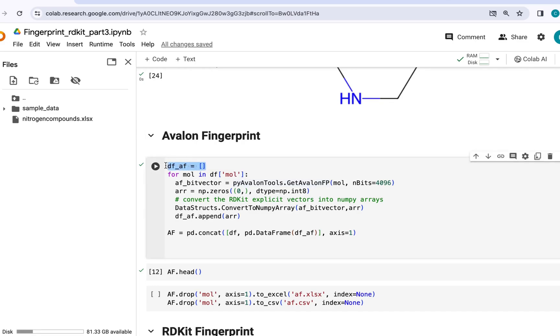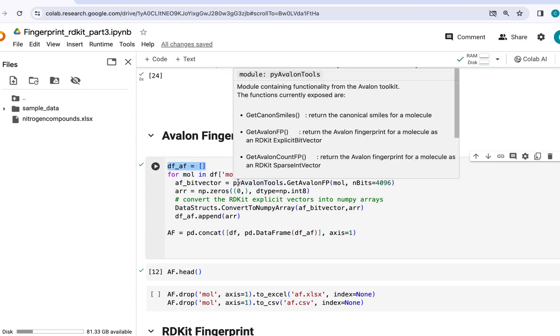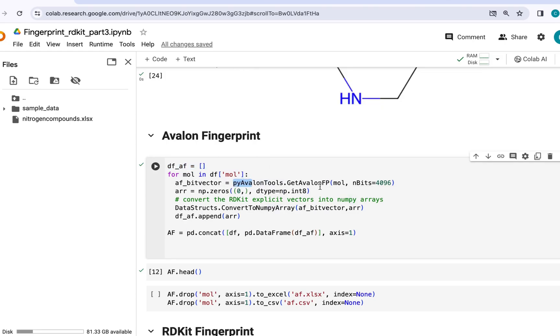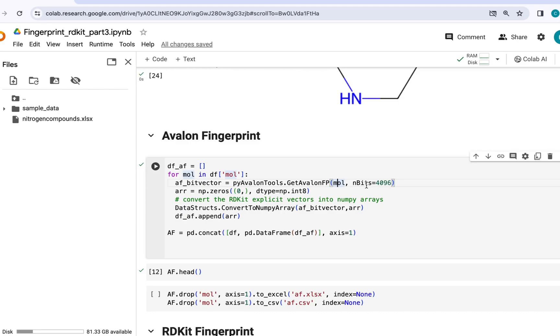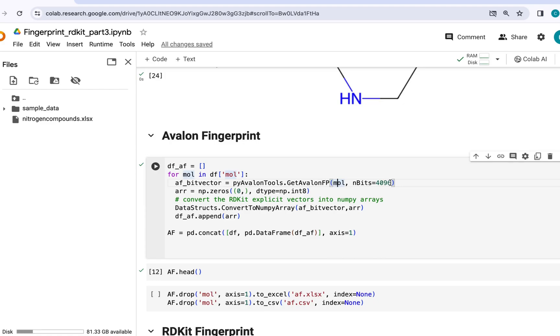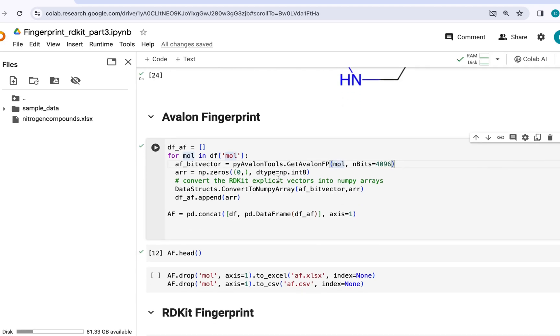So for generating Avalon fingerprint, I am creating an empty list here. And I will iterate through each molecule using this pyAvalonTools.GetAvalonFP which would take the molecular structures which we have just generated as input along with the number of bits. So these are hyperparameters. You can change the length of bits depending upon the problem or molecule. Right now I am using 4096 bits. So it will give me an output with the length of bits equal to 4096. This would give us the output in the form of bit vectors. And next we will convert it into numpy arrays using this code. And finally we would append it to an empty list that we have just generated.